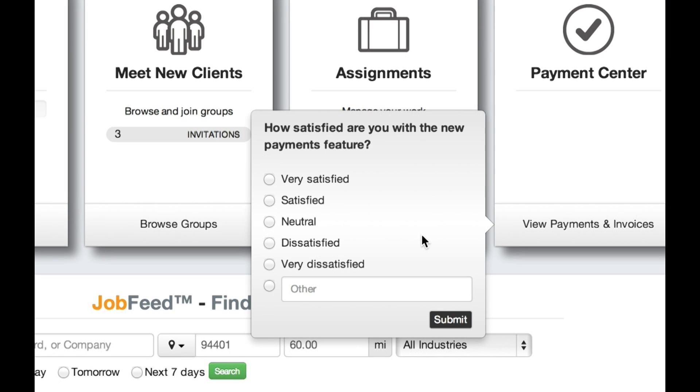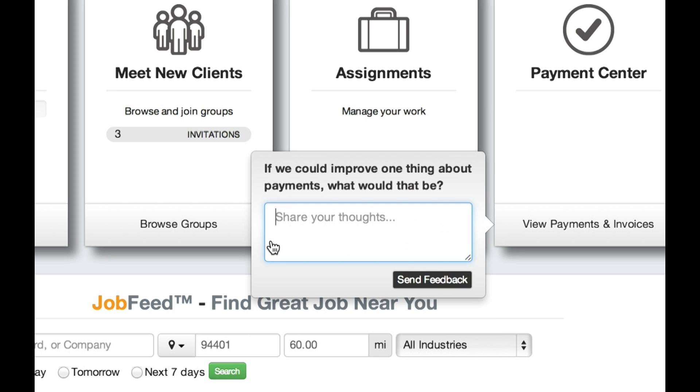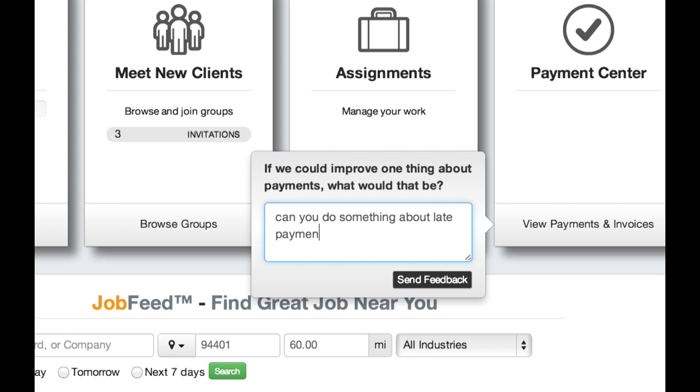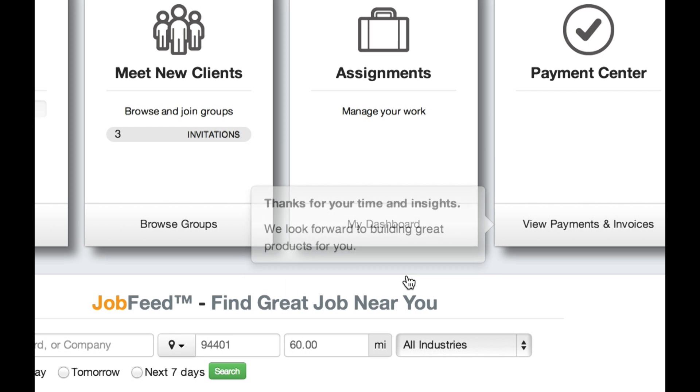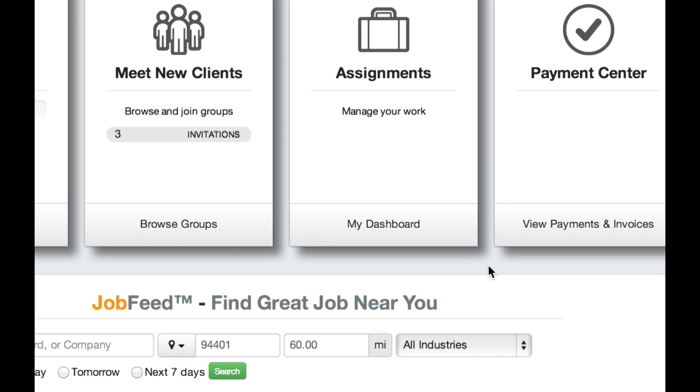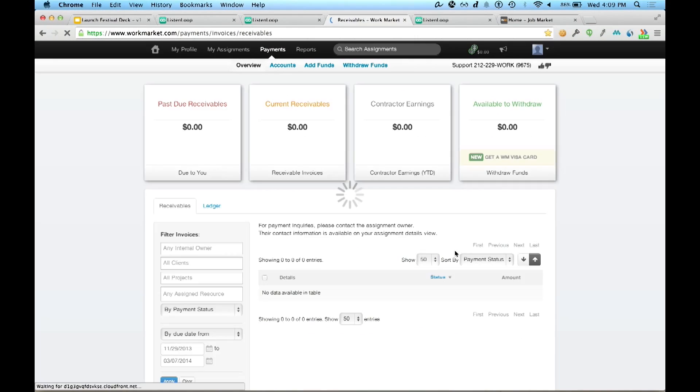Bob, how satisfied are you with this new payments feature? And Bob says, dissatisfied. Immediately the next question comes up, asking Bob, what if anything can we improve about that new payments feature? And Bob provides his response. What can you do about late payments? It's really crimping my cash flow. Submits that response, clicks outside of the popover, and closes the conversation.